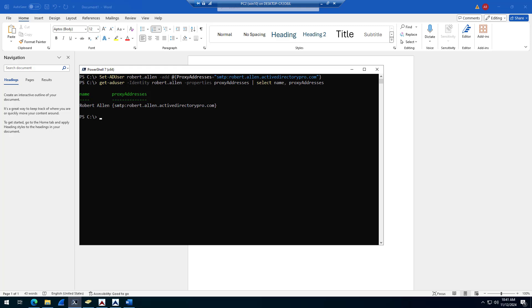So that is it for this video. I've got all of these examples, written instructions and PowerShell commands in a written article. I will put that in the notes. That's it. Thanks for watching.